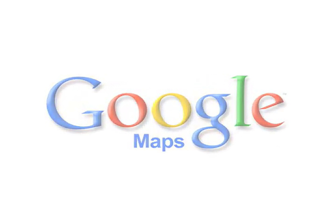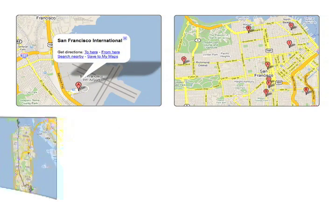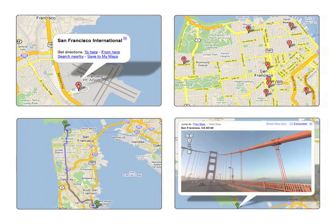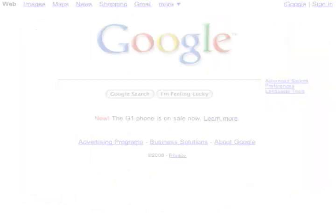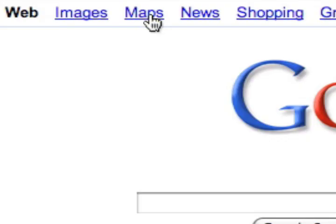Welcome to Google Maps. Here you can search for places, businesses, directions, and much more, all from one website. To get started, go to google.com and click on Maps.